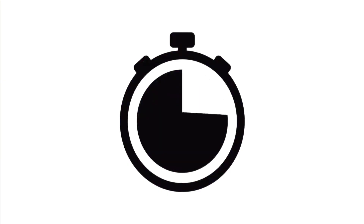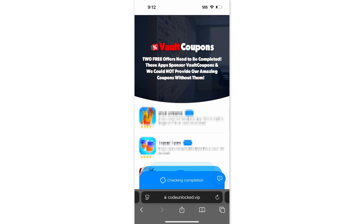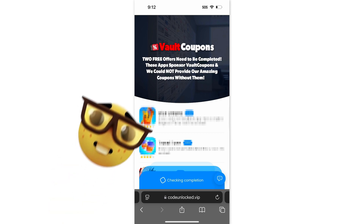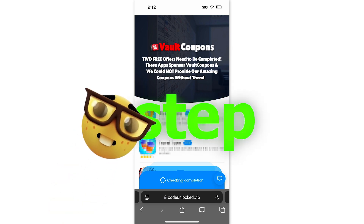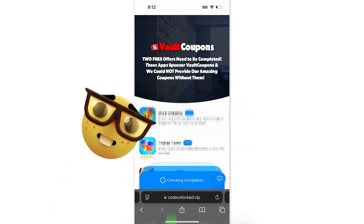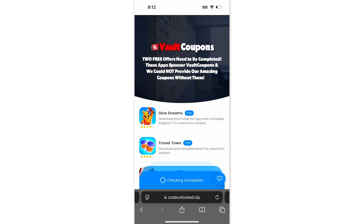Once you click that, you just have to wait for it to load to 100%. Once it loads, it's going to take us to a page that looks like this. So before the full code will reveal itself, we have to do one last step — all we need to do is complete two free offers from this page. And once we do two, the code will fully reveal, and you just take it and redeem it.